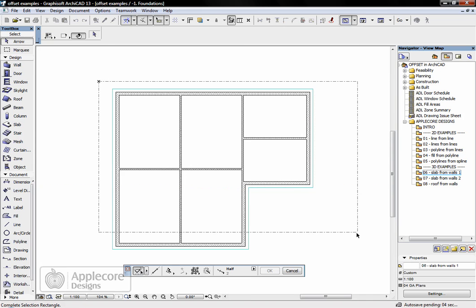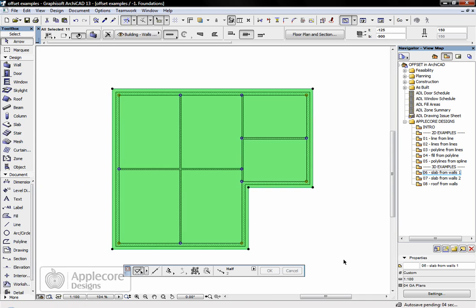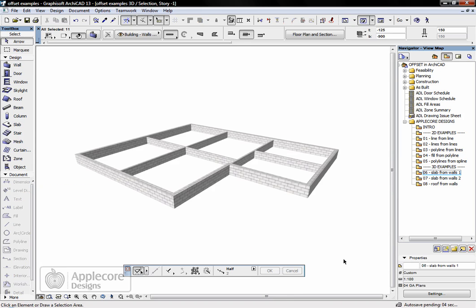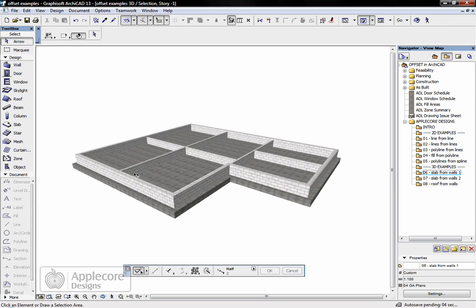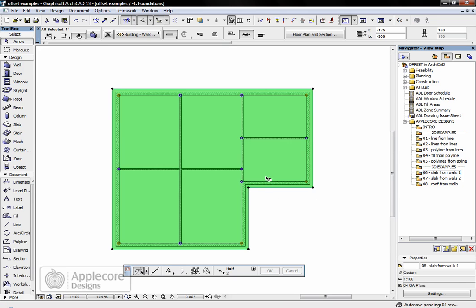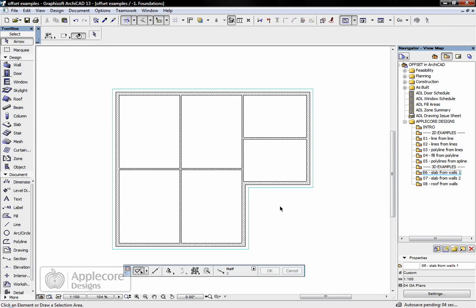This now, to give you a taste of what it looks like, solid concrete slab underneath all the walls, but what I want to do now is cut out the holes inside.